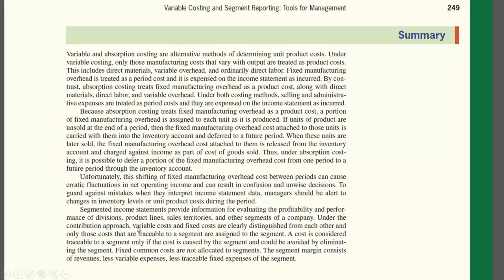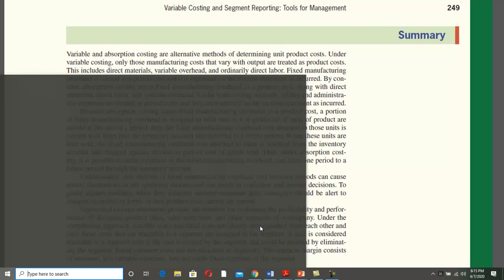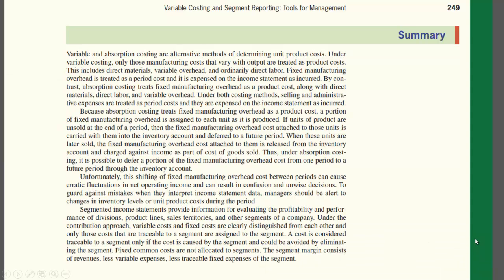Under the contribution approach, variable costs and fixed costs are clearly distinguished from each other. Only those costs that are traceable to the segment are assigned to that segment. The contribution approach aligns with variable costing and classifies costs by behavior — variable or fixed — rather than by function.